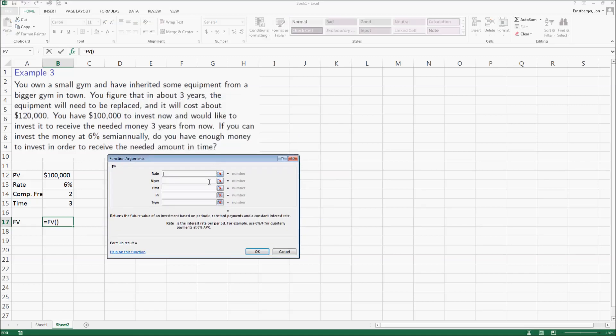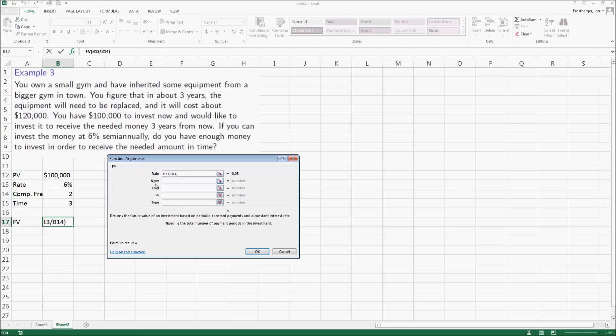The interest rate per period: well I've got six percent that happens over the calendar year, but I have two compounding periods. I have to divide it by my compounding frequency. The number of periods: well I've got three years to do it, but I have two periods per year, so it must be three times two.